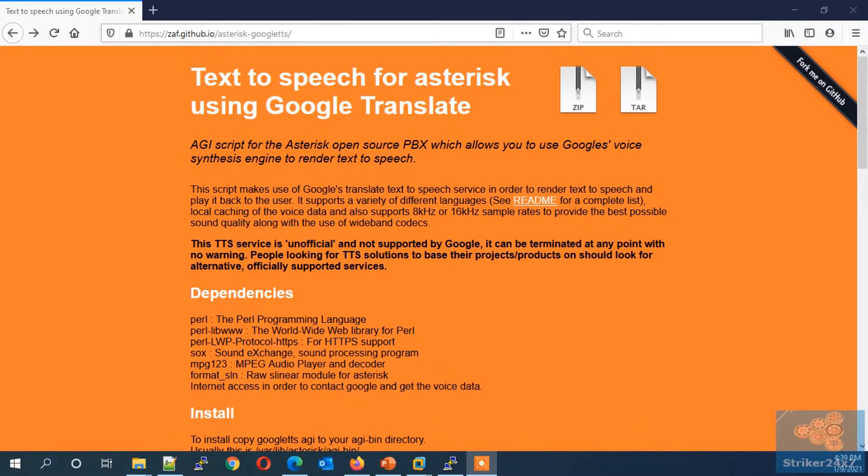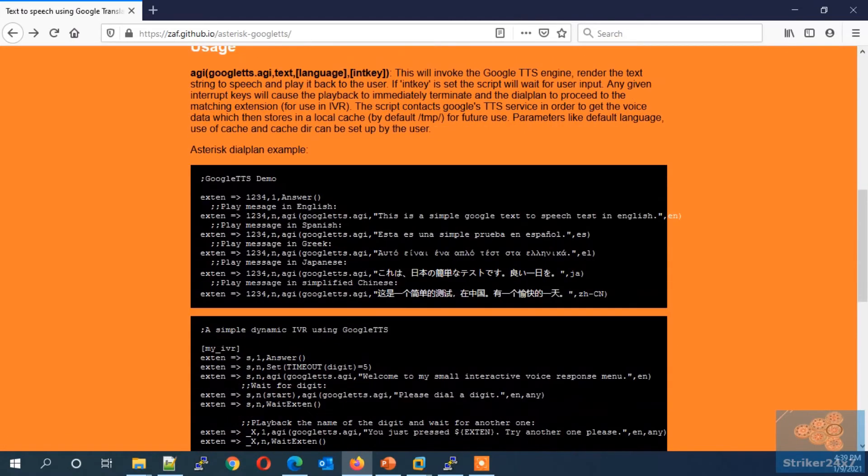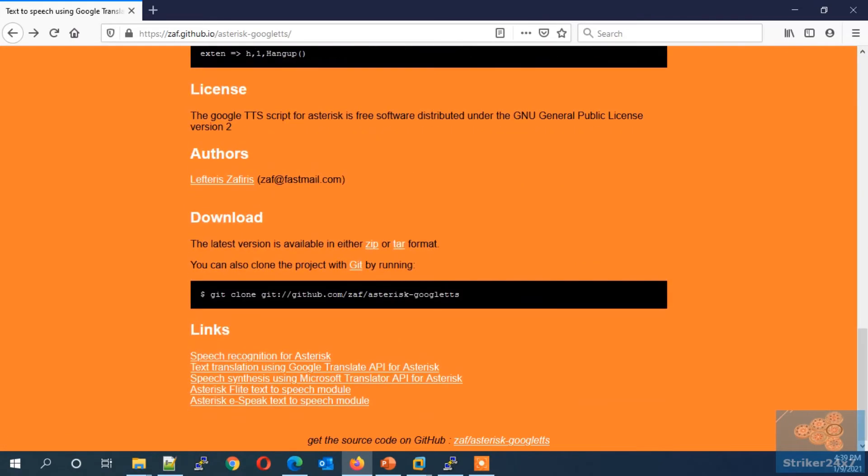As said, browse to the link provided in this video description. Scroll down the page. You can find the download link. Copy the link.